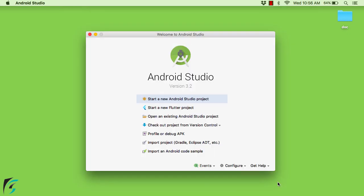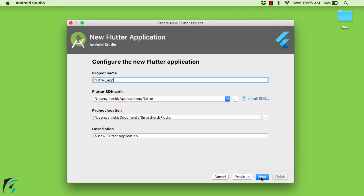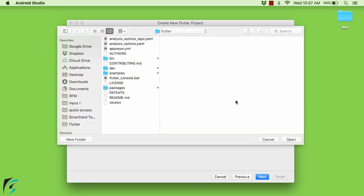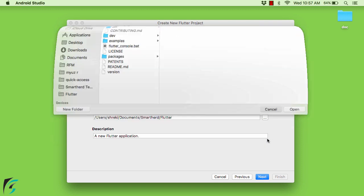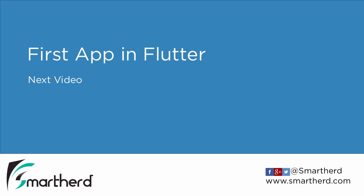You will find this option. Start a new Flutter project in your launcher screen. Click on it. Select Flutter application. Click on next. And there you have to provide the path to your Flutter SDK. Which you downloaded as a very first step. While setting up Flutter. So make sure from this three dot icon you provide the path to your Flutter SDK. Fine. Once you are done, let us start creating our first application in Flutter from the next video. See you there.